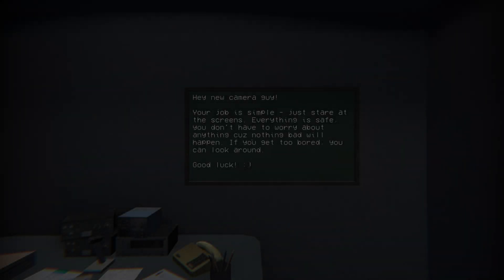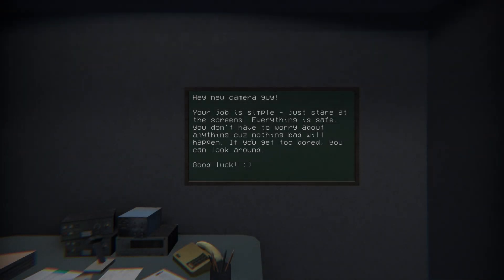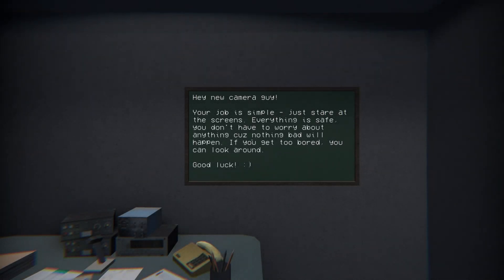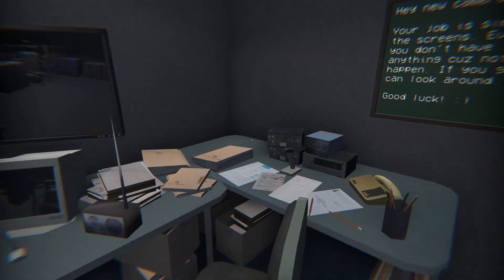What was he doing on there? Hey, new camera guy, your job is simple. Just stare at the screens, everything is safe, you don't have to worry about anything, because nothing bad will happen. If you get too bored, you will, you can look around. Good luck.